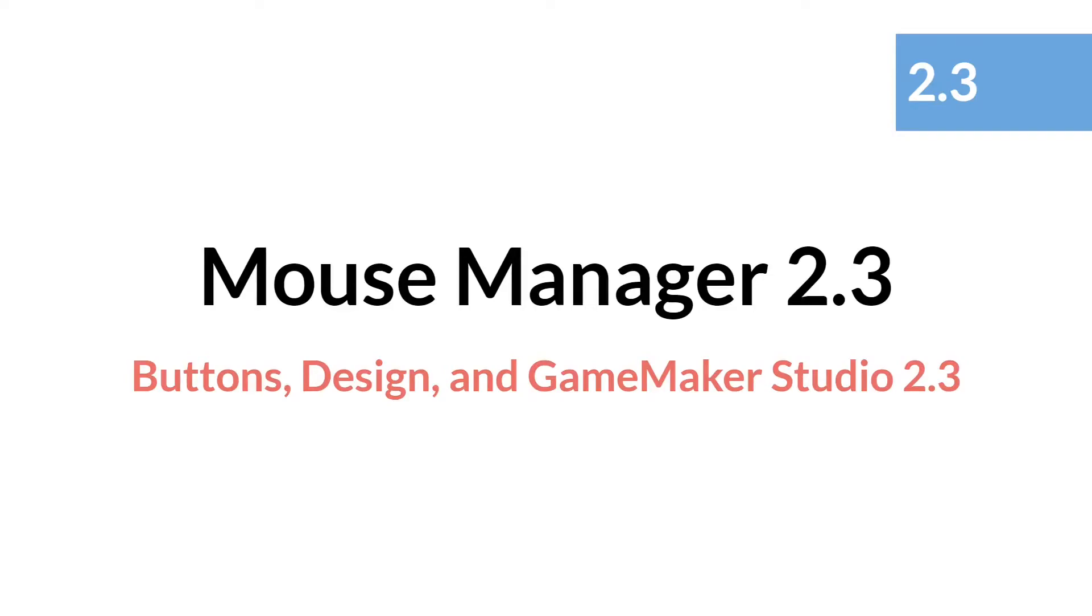Hello everyone, this is Sam Spade and welcome to another tutorial in the Buttons Design in GameMaker Studio 2.3 series. In this tutorial we'll be talking about the Mouse Manager.